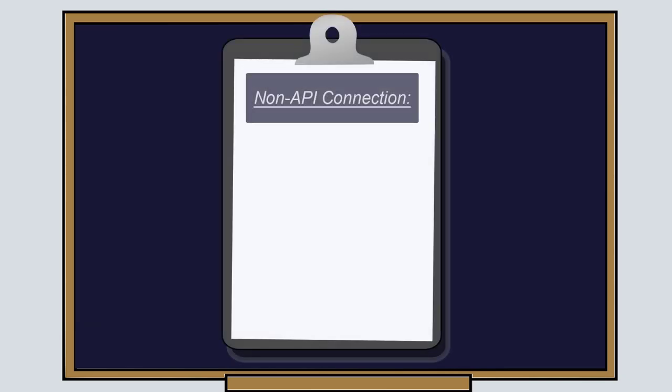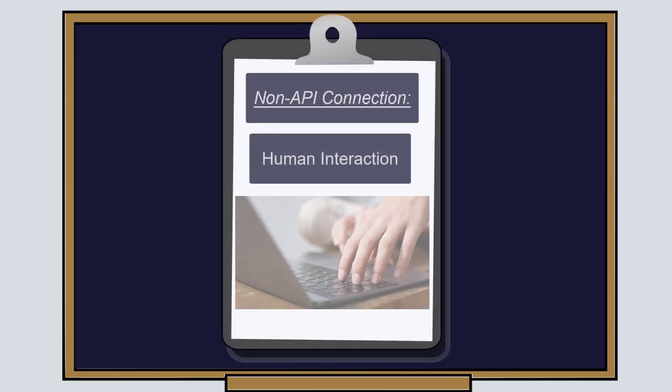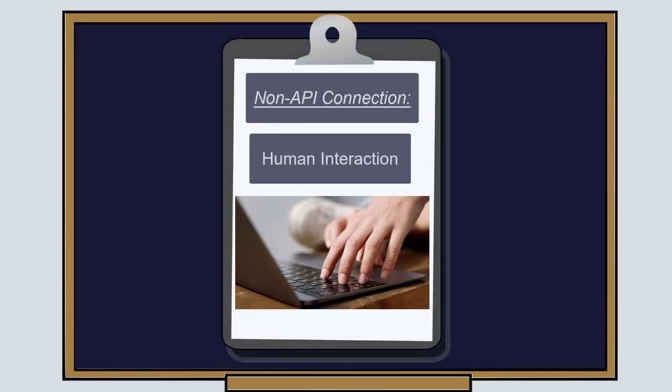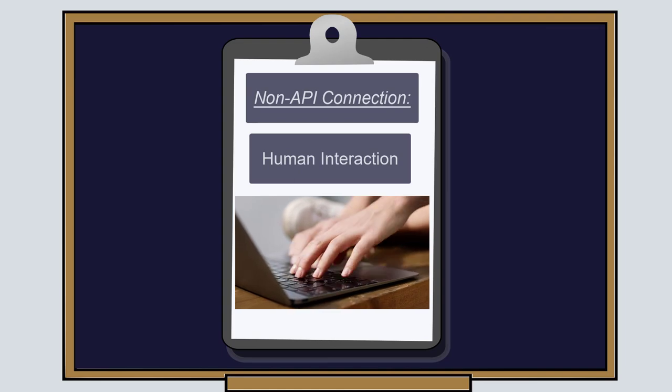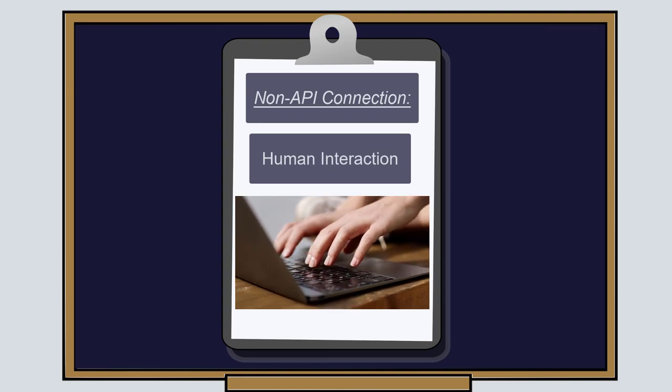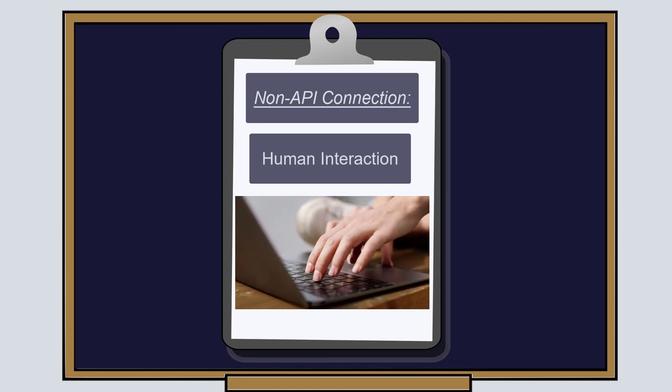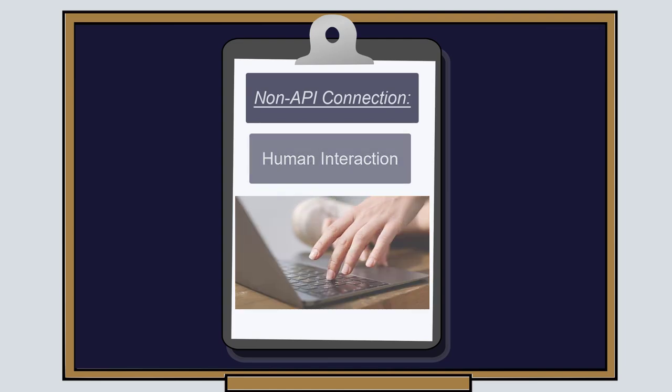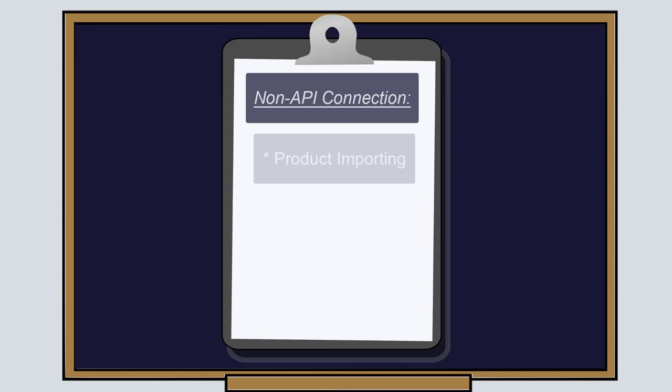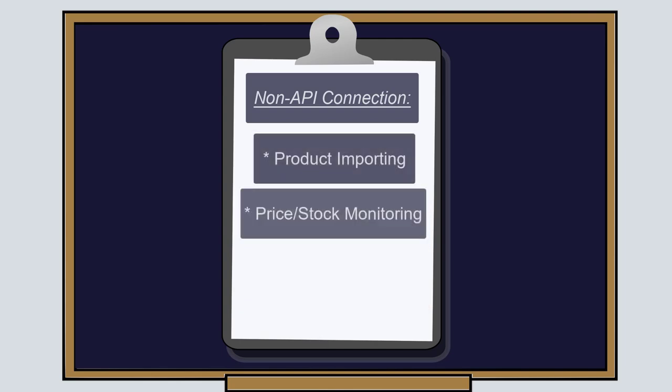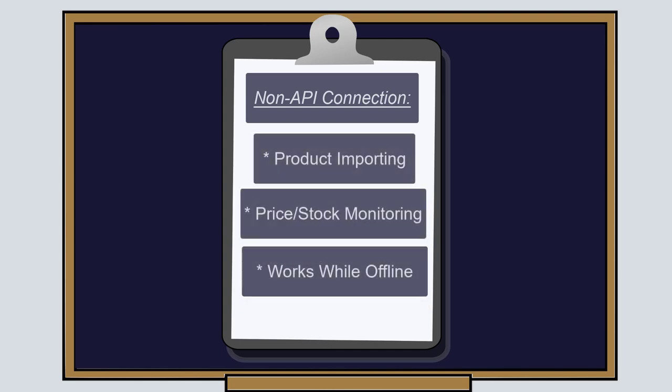Now, non-API means that you are interacting with eBay normally, as if you are managing your store from your browser. On non-API, we can still automate important tasks like importing products, price and stock monitoring, without needing to leave your computer on, which makes our non-API connection different than the rest.